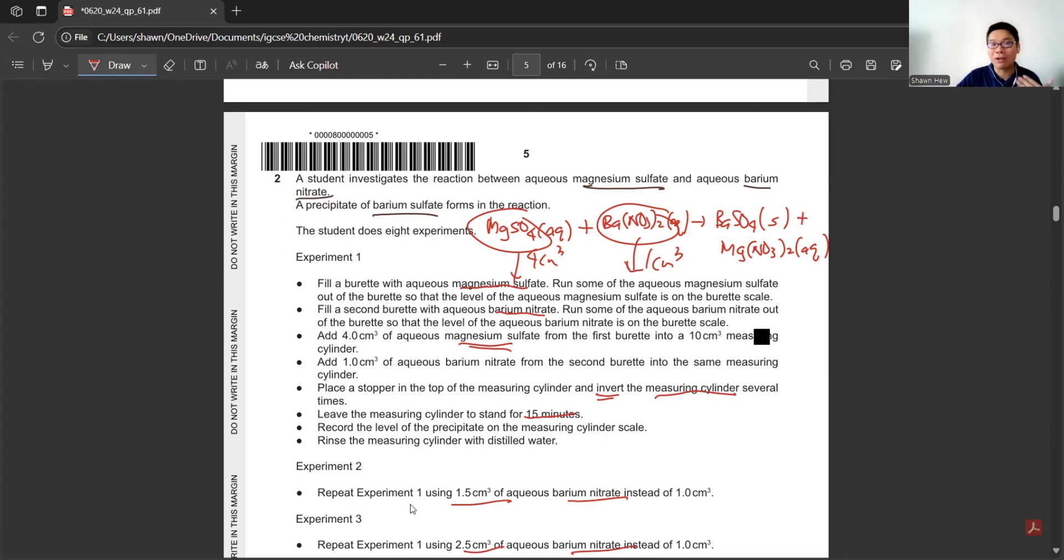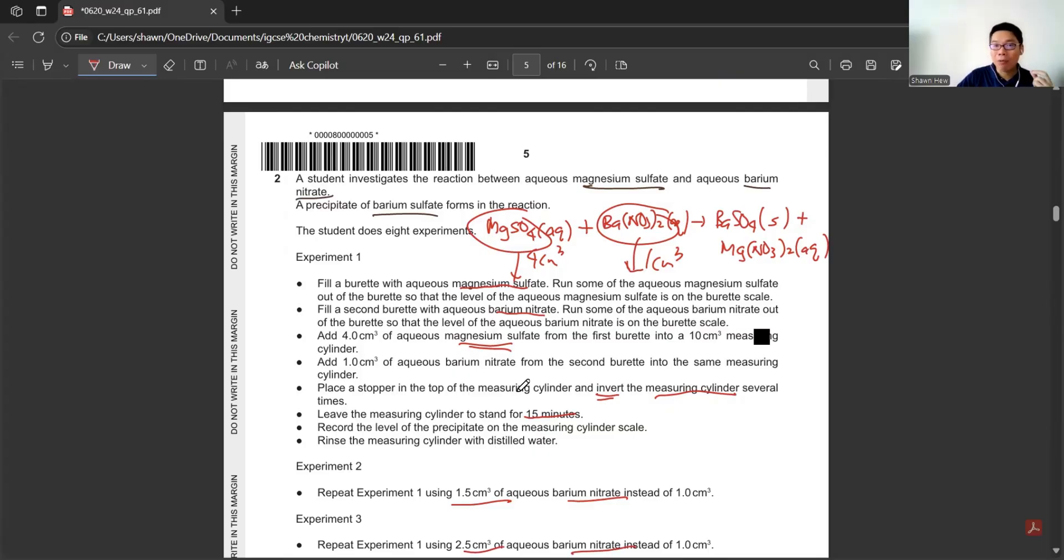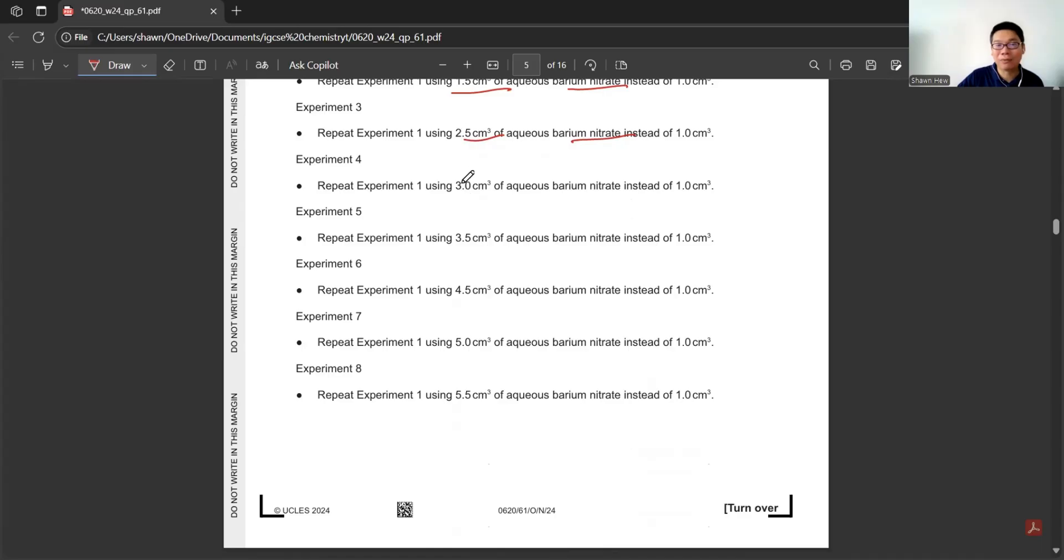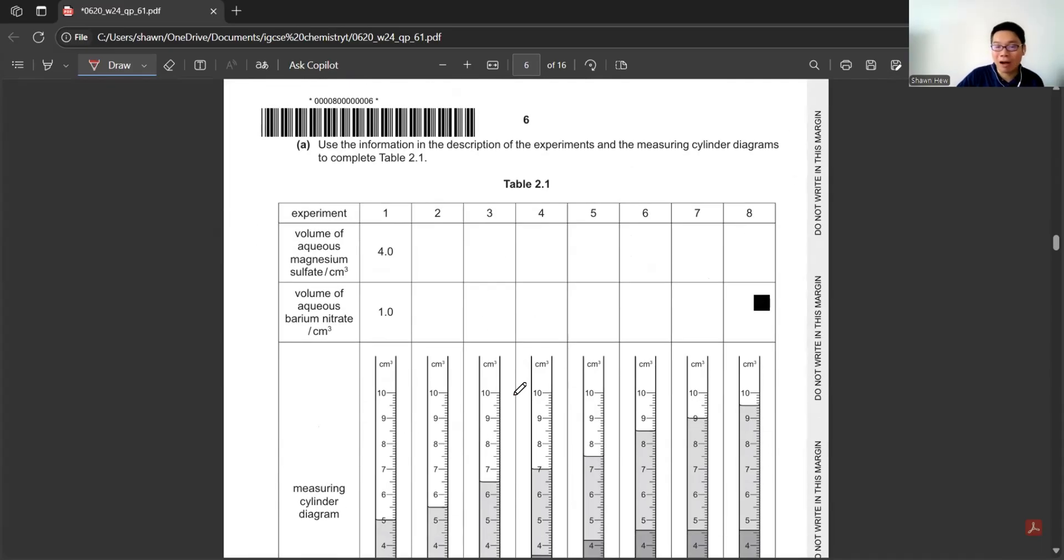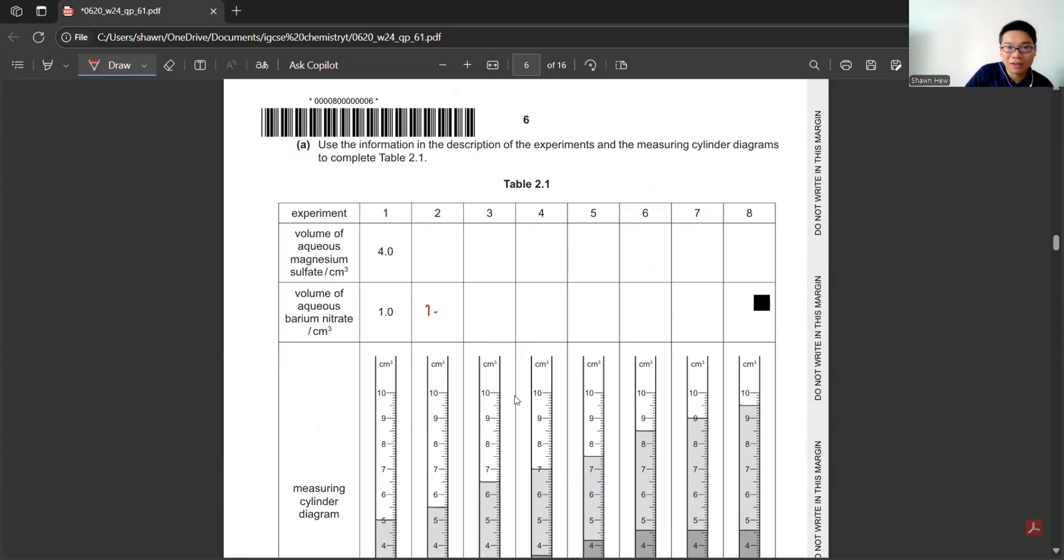The thing that we change is the amount of barium nitrate. The dependent variable is the amount of precipitate that is formed. There are different volumes of barium nitrate, so we just list it down according to what they say.